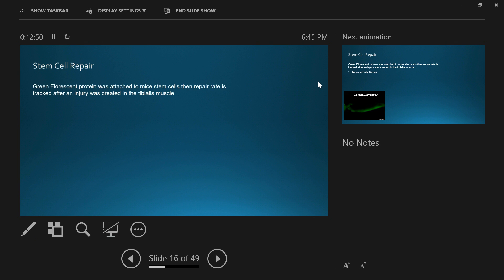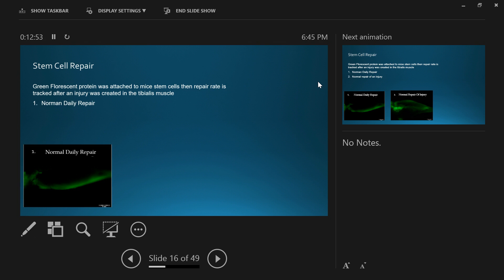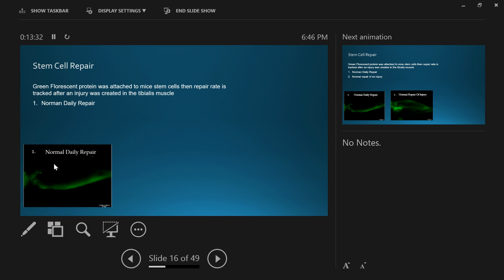Stem cell repair: Here's a picture of a mouse that was radiated to kill off all of its own stem cells. It was then injected into the bone marrow with one fluorescent-tagged stem cell, so all of the daughter cells from that cell would be fluorescent. This is a picture of its leg. Day to day, you've got cells that die off and then cells that are replaced. This is happening in every tissue in your body. Cells die off, cells get replaced. Through this fluorescent marker, we can actually see that now. That's normal daily repair.